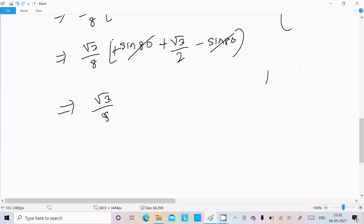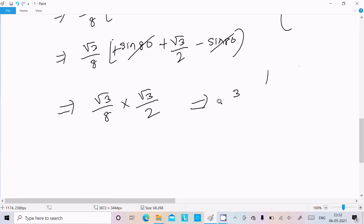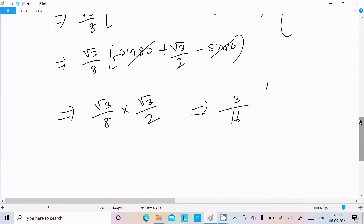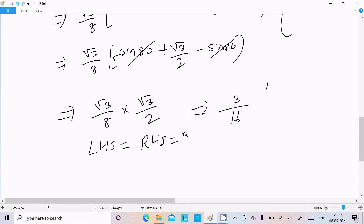Finally we have √3/8 · (√3/2). So √3 × √3 = 3, and 8 × 2 = 16. Therefore the result is 3/16. So LHS = RHS = 3/16. Hence proved.